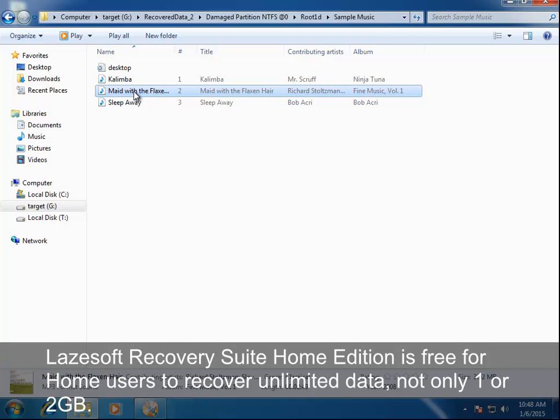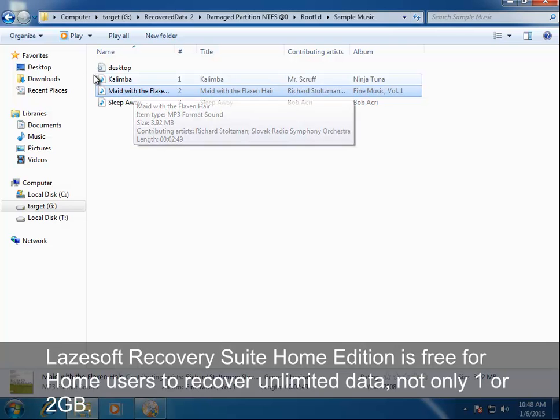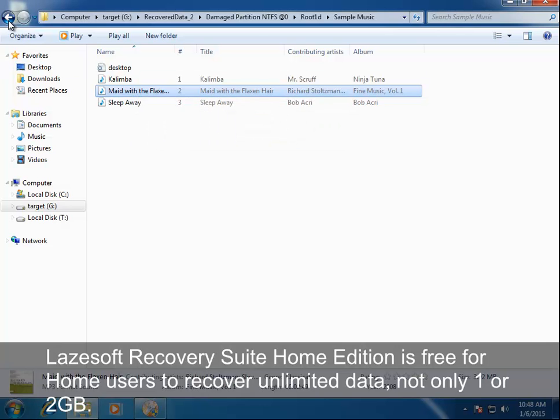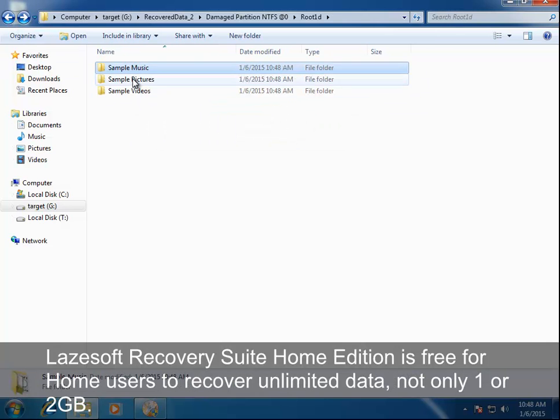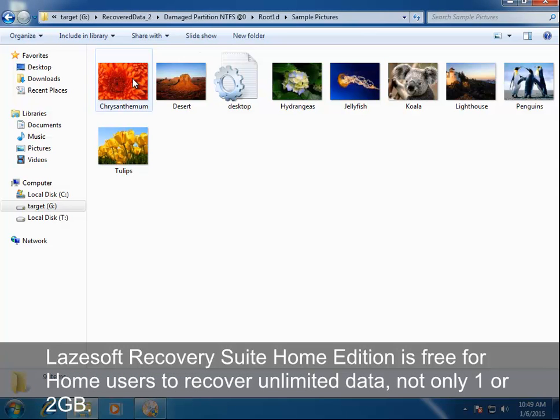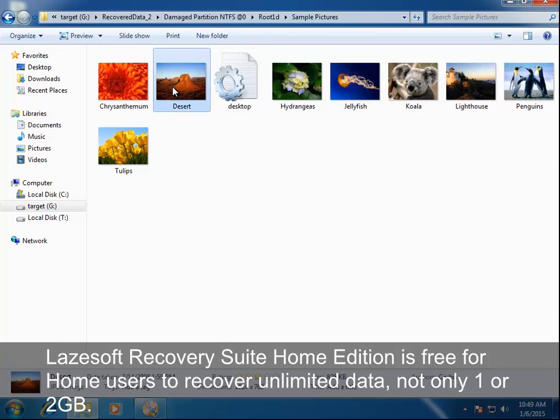Lazesoft Recovery Suite Home Edition is free for home users to recover unlimited data, not only 1 or 2 GB.